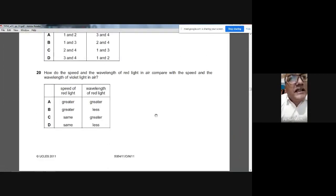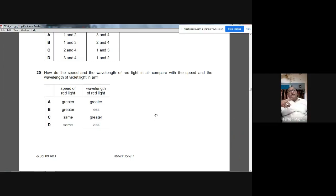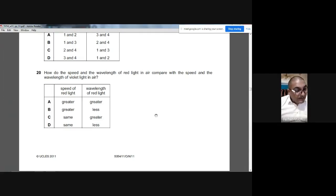Question 20: Comparing red light and violet light in air — all colours of light travel at the same speed in air, so the speeds are the same. Using the code ROYGBIV, red has a longer wavelength than violet. So the speed is the same but red has a greater wavelength. The answer is confirmed.